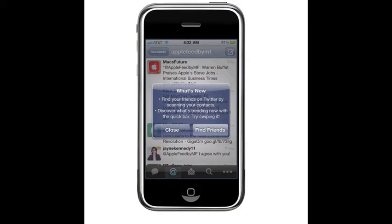Well, I don't want to find friends. I don't want it to tap into my email, my contacts, and look for friends. So I'm not going to do that. Instead, I'm just going to click close.